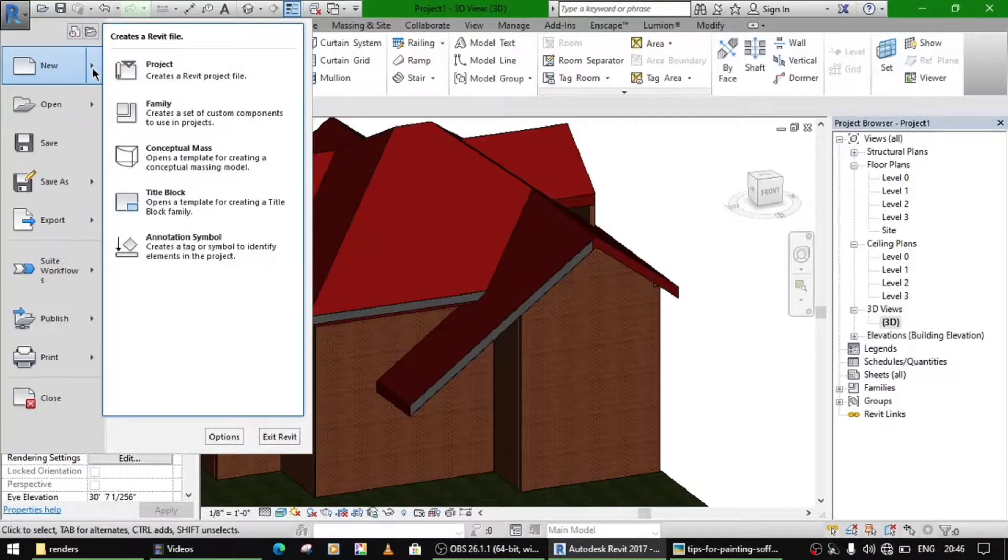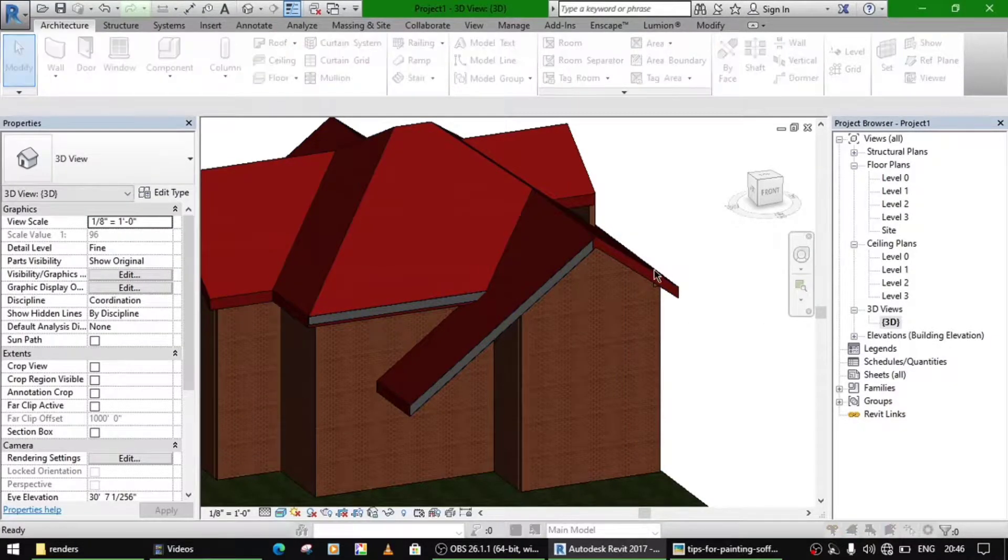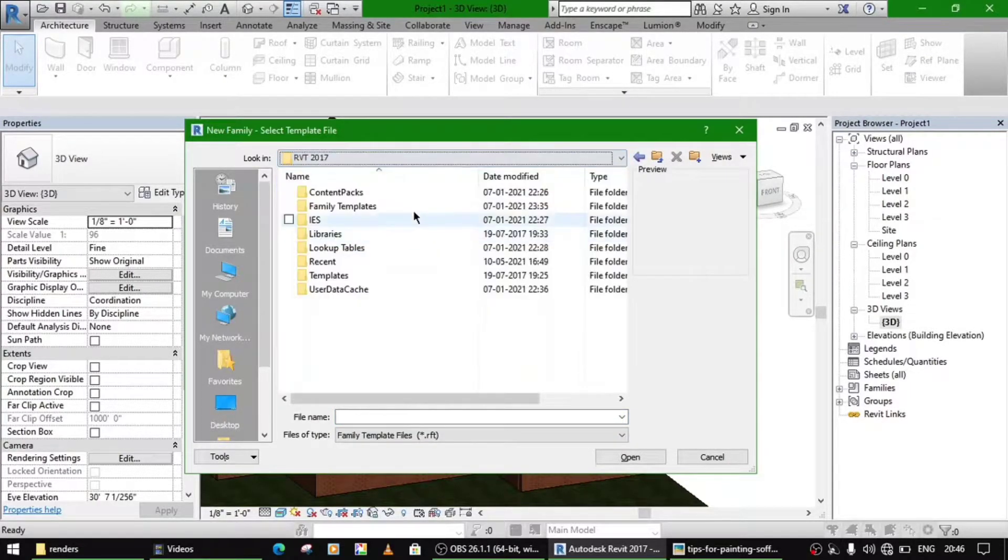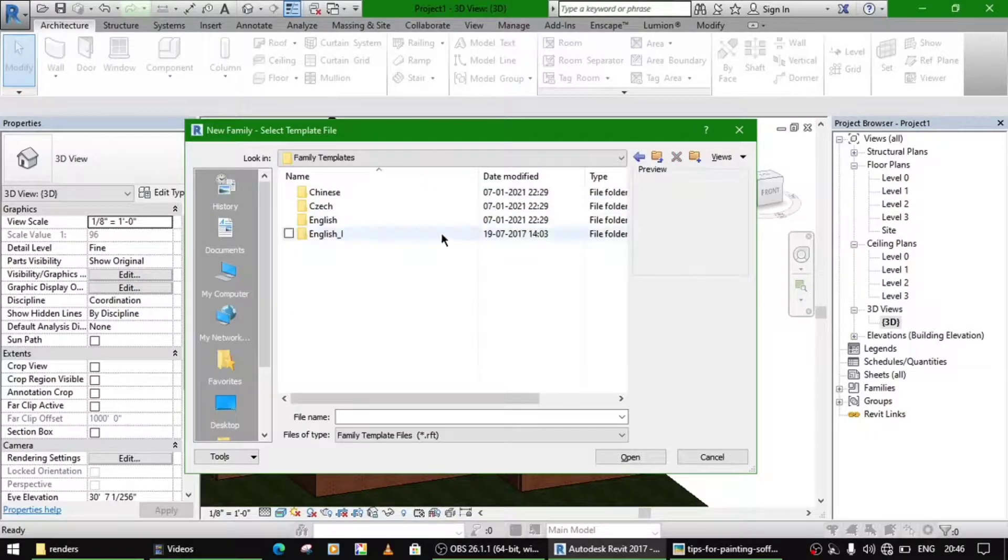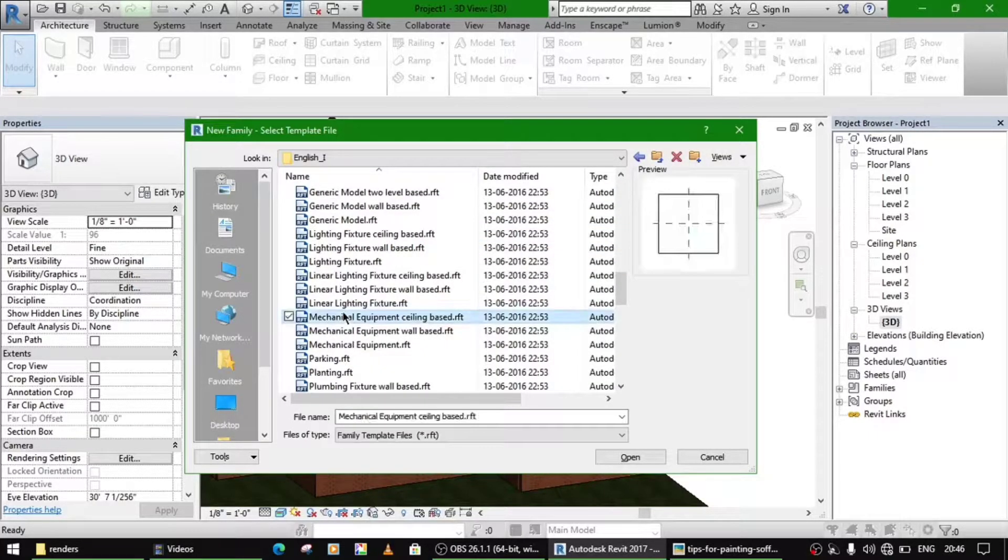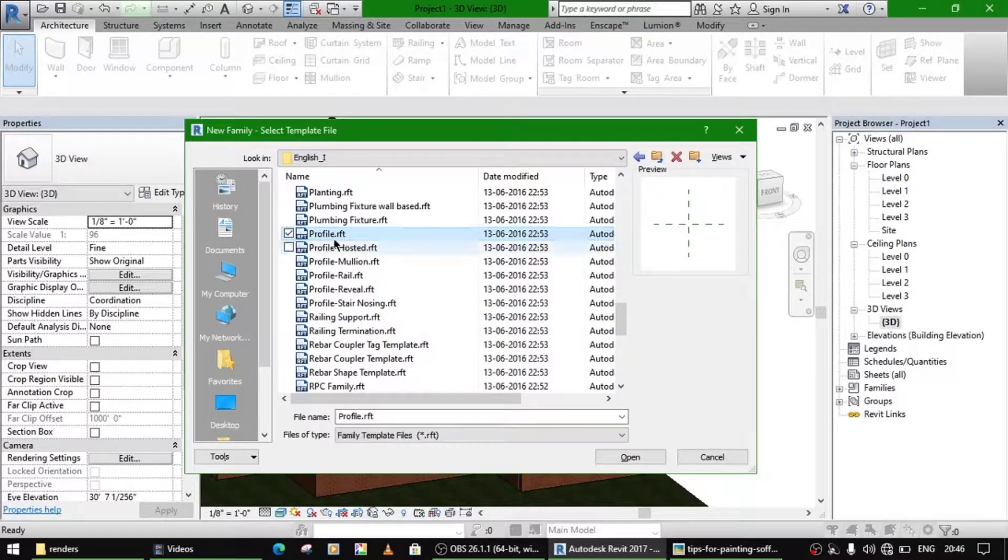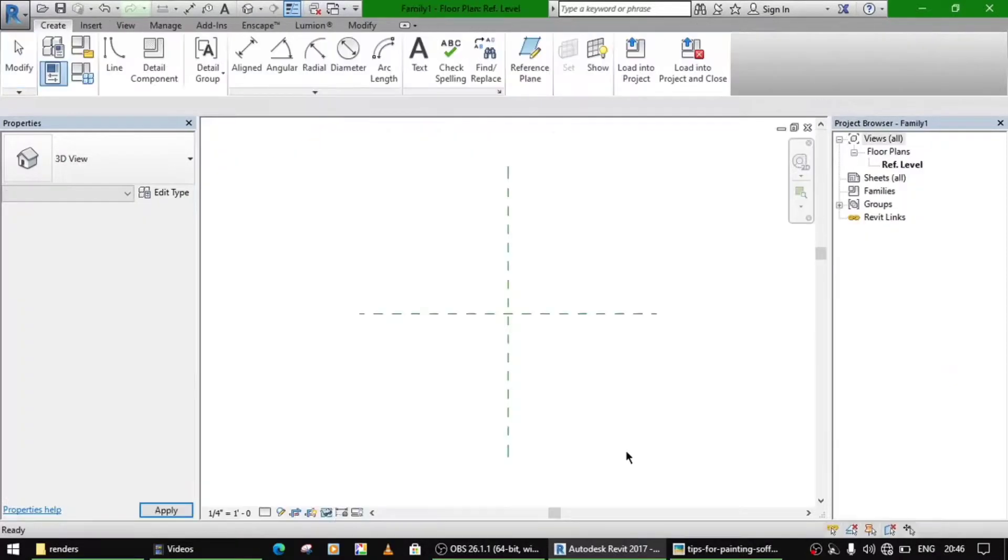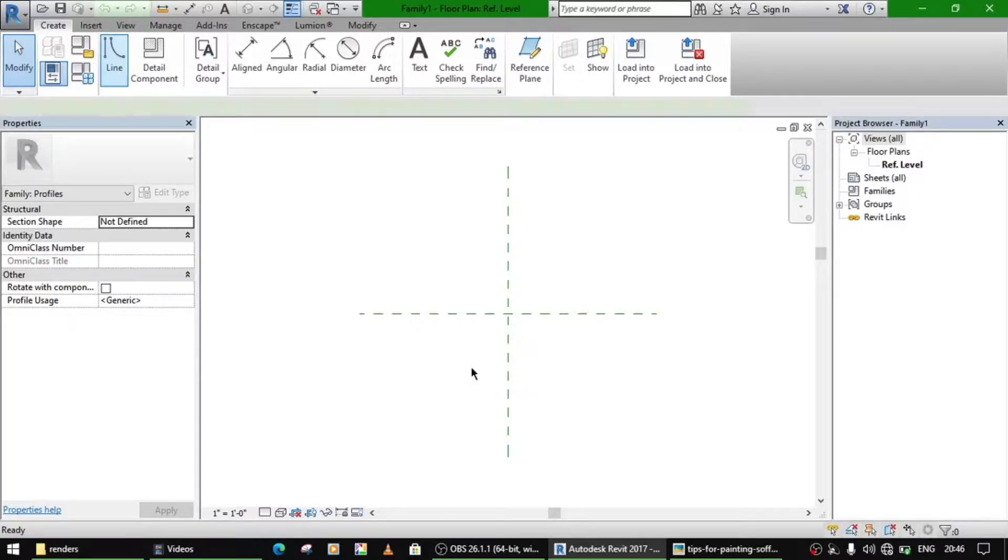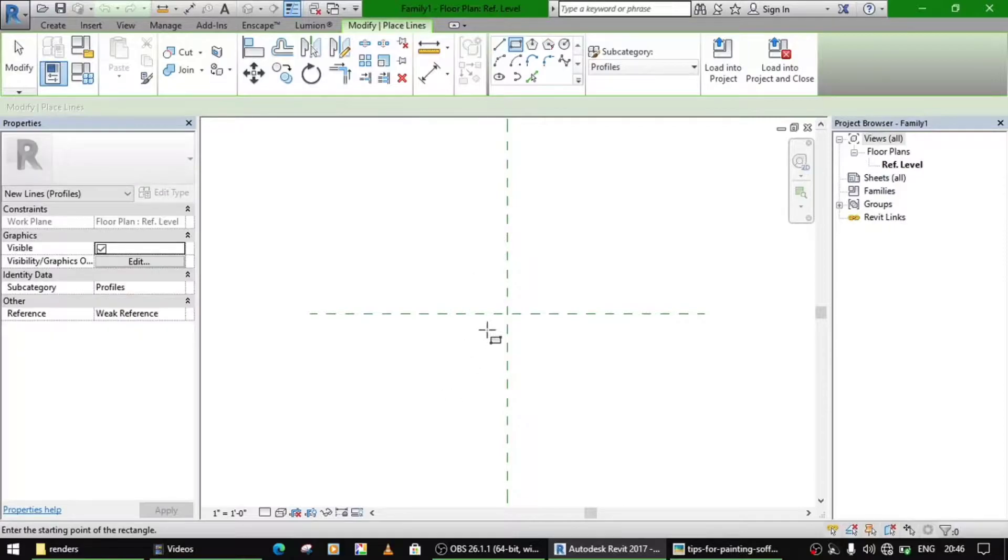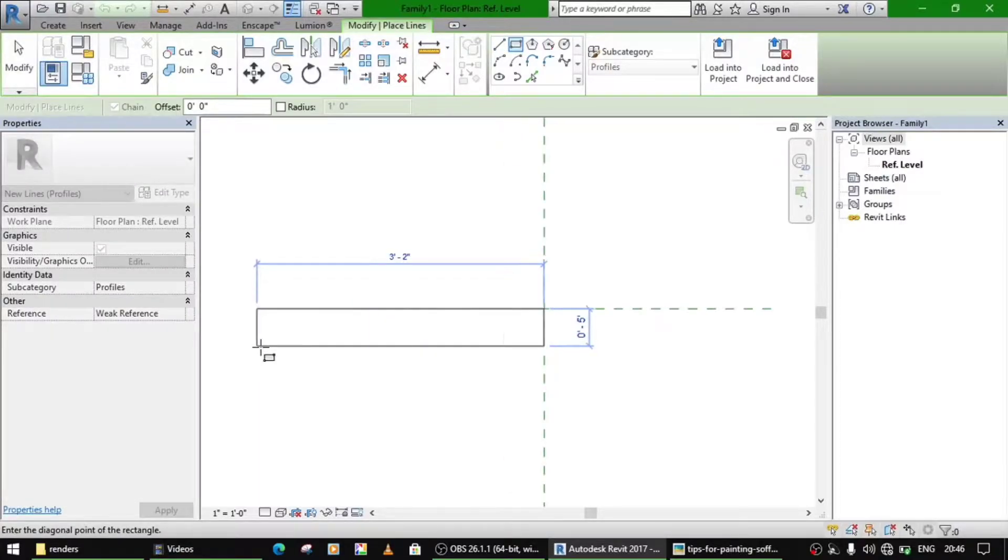Go to this new family. Wherever your family templates are, go to family templates and find this profile, profile.rft, open it. Now just draw a rectangle of about four inches.